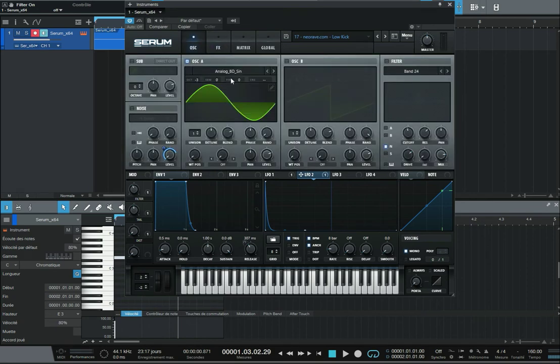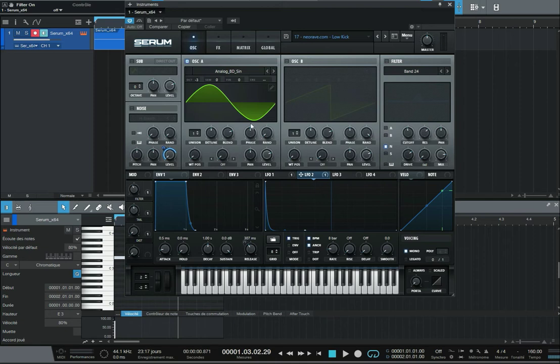First thing, you have to select analog BDC, which is a sine wave. It's a round wave, so it's the best way to make round kicks. Then the random must be equal to zero.